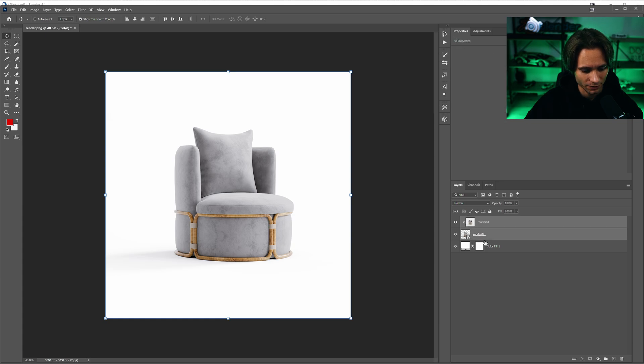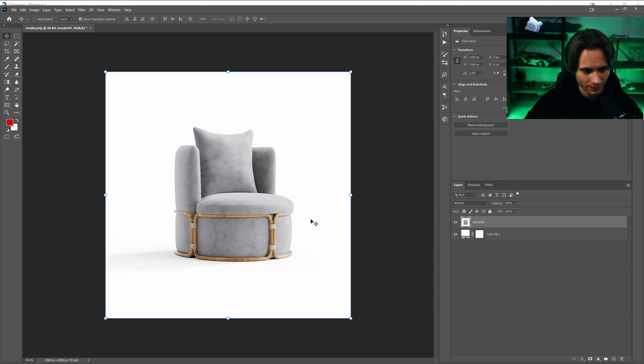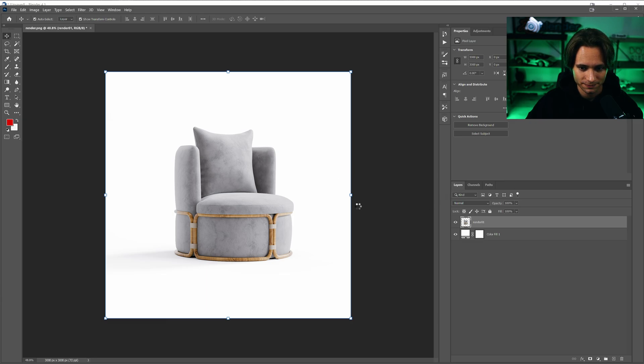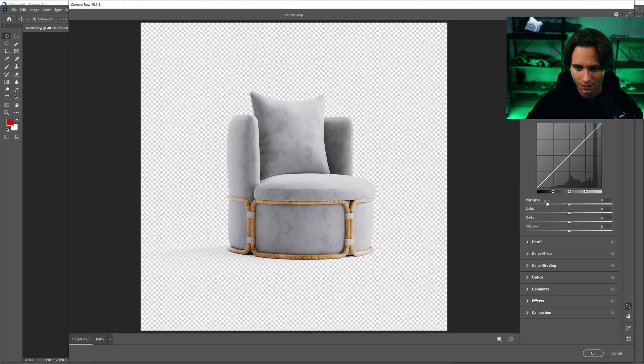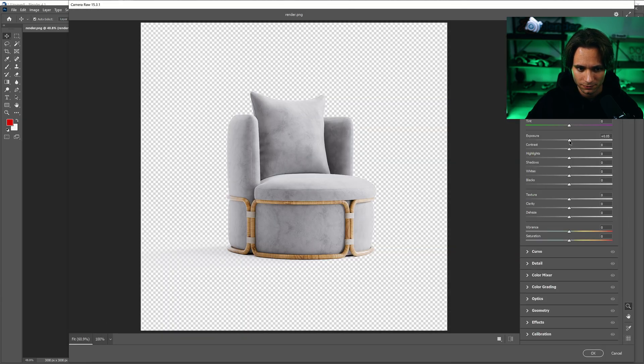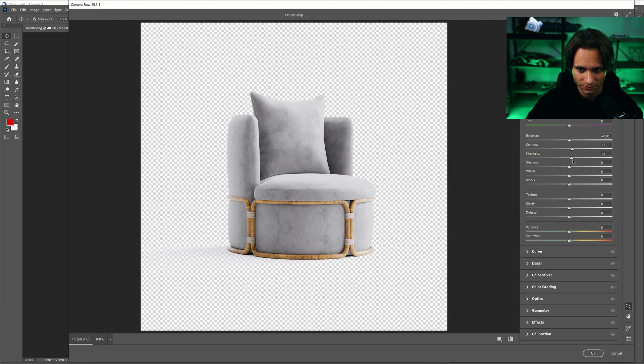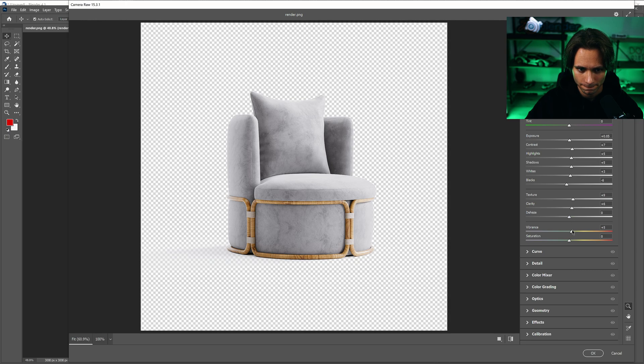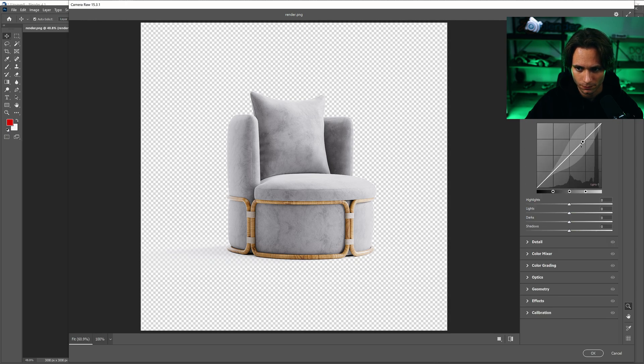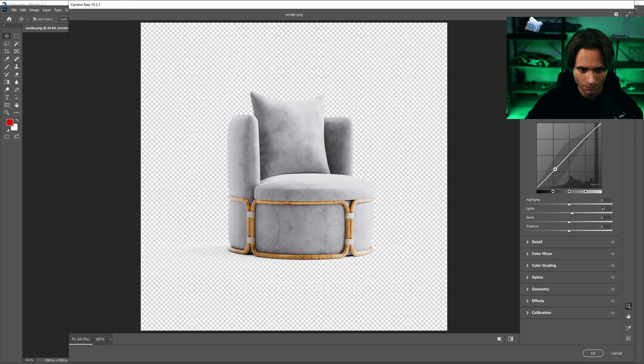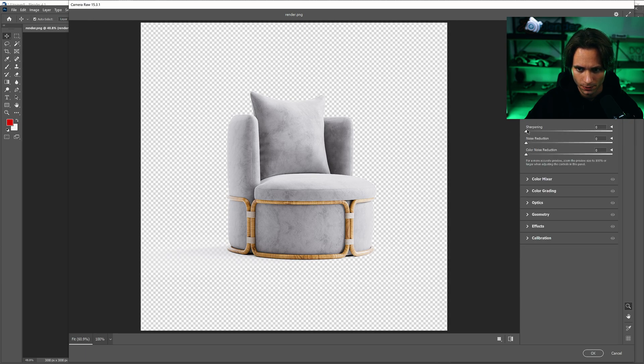I merge layers with Ctrl E. And I do some camera raw filters. Just you can play. I will do it really fast right now. Add some sharpening.